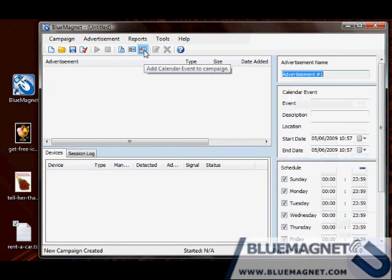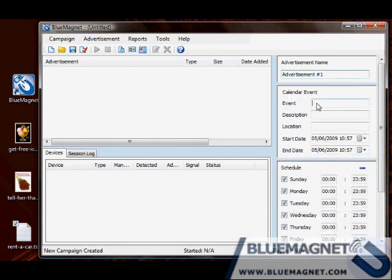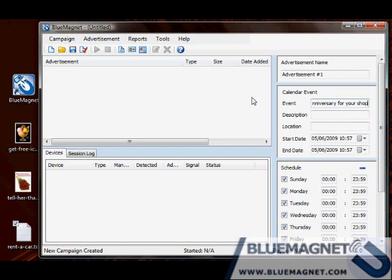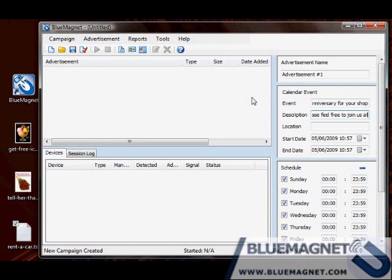Click on the add calendar event icon. Fill your event title. Some description. Location.